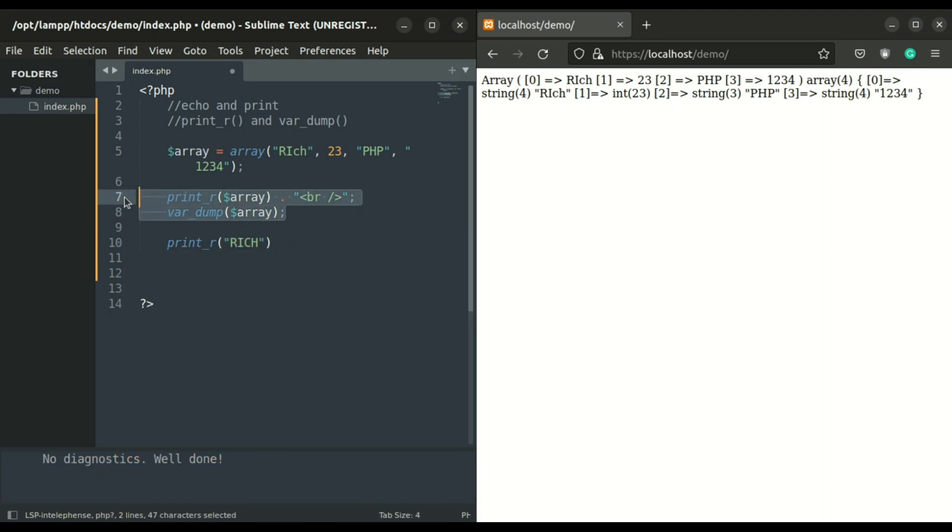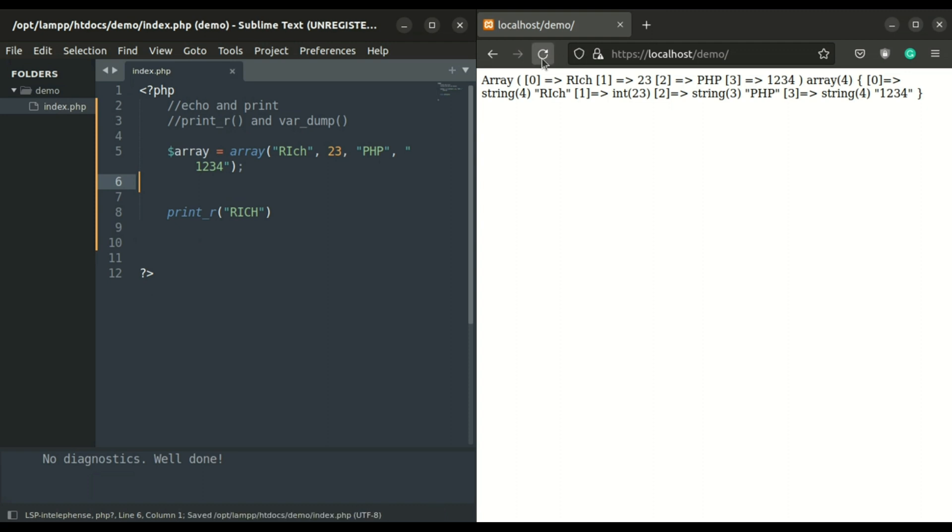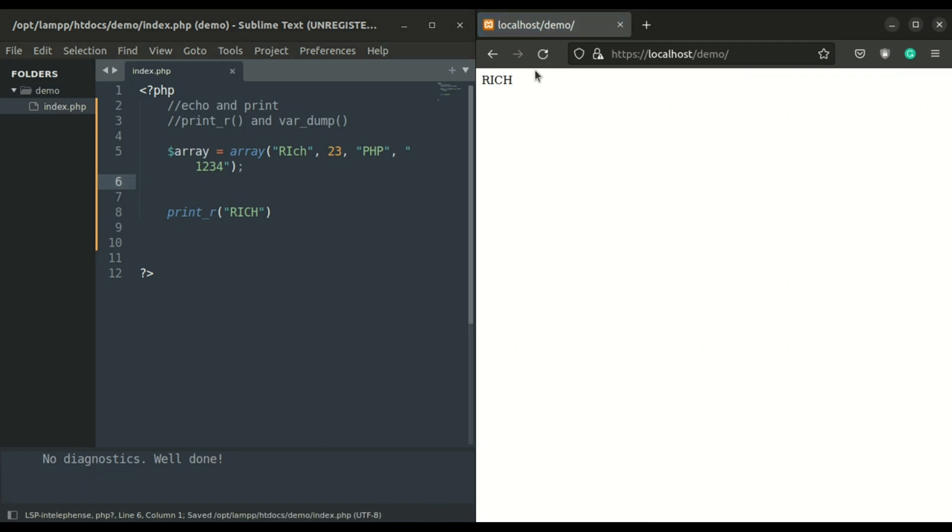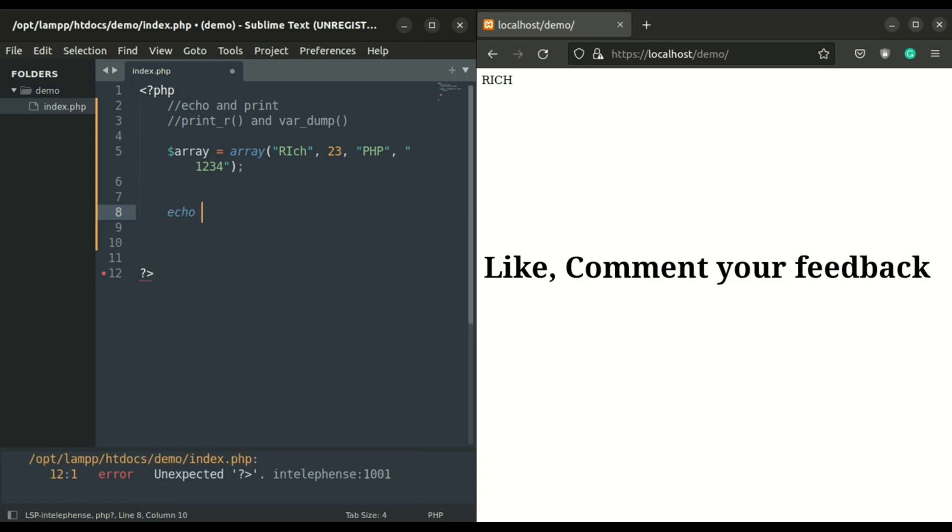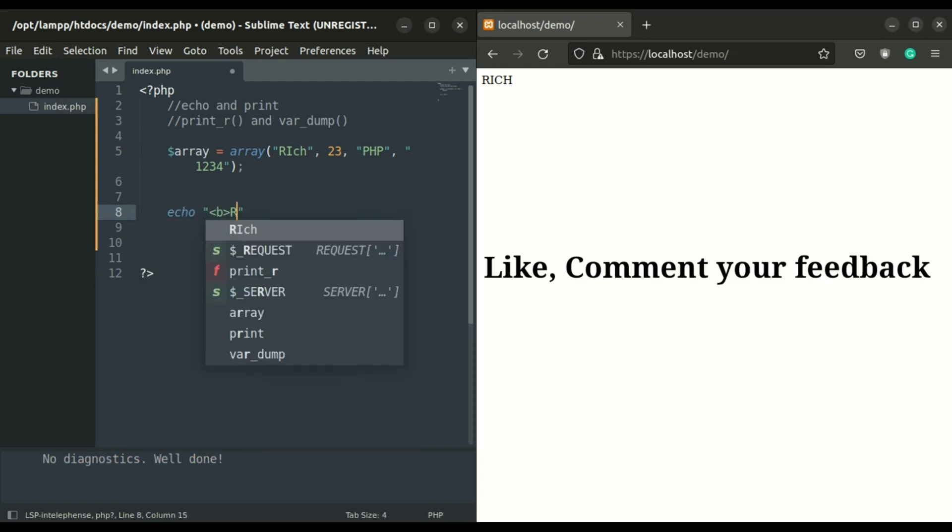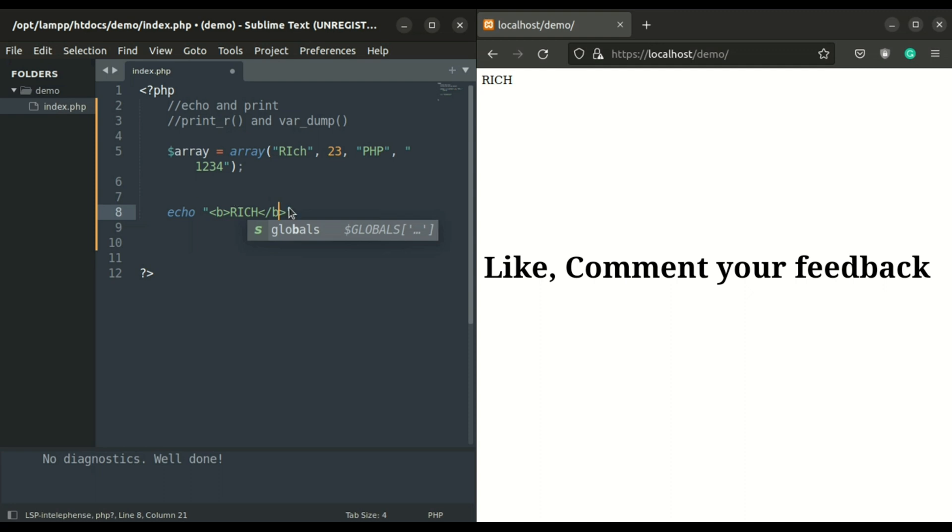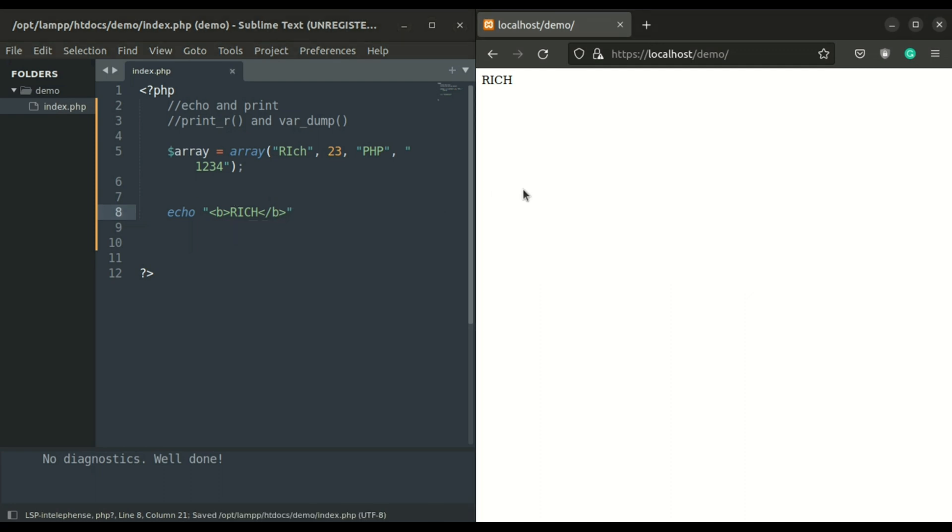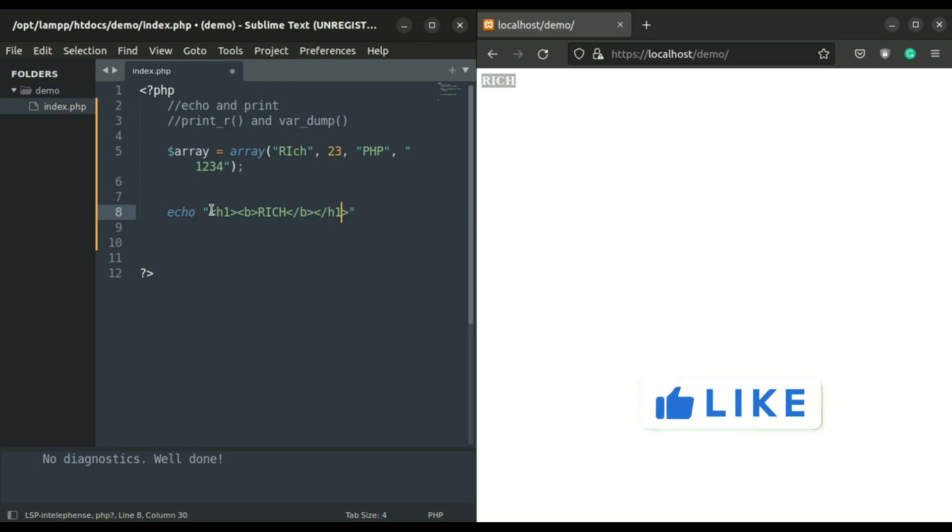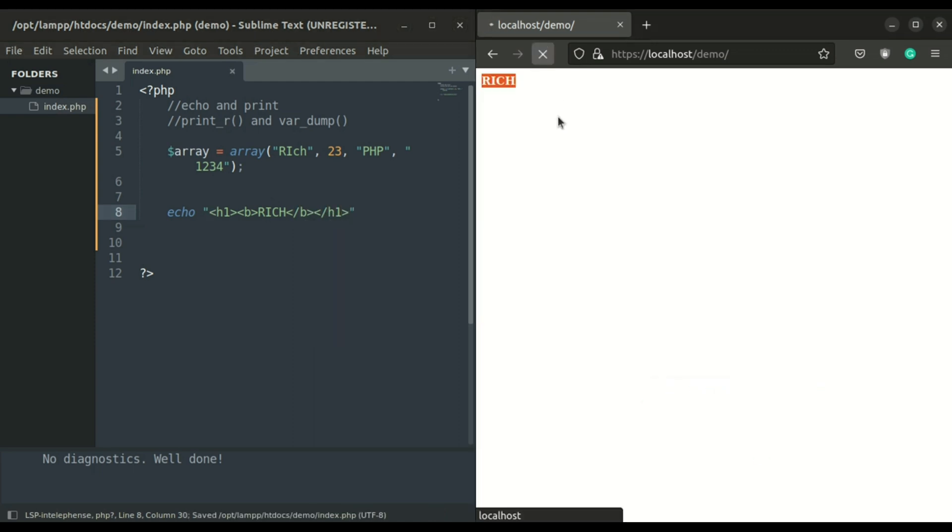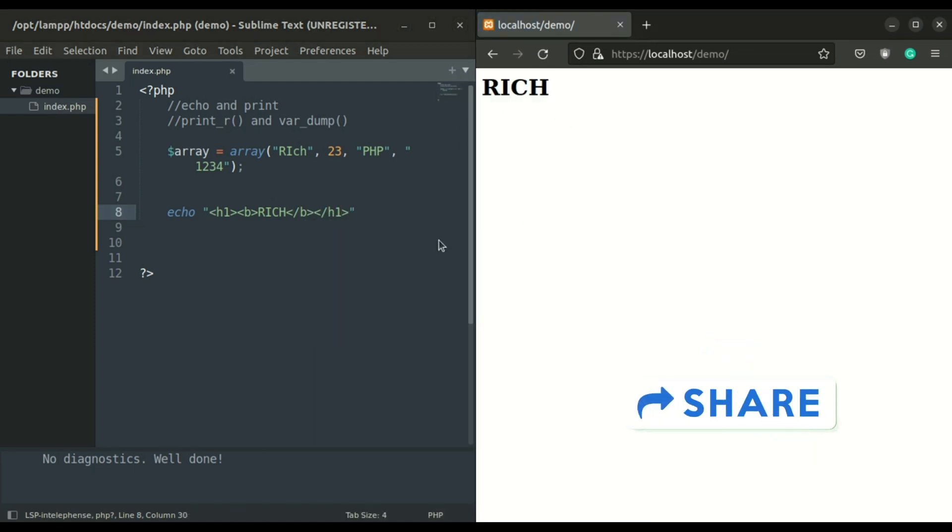Also, you can display single strings or integers using print_r or var_dump. I forgot that in all the above statements, you can use HTML tags in them, as PHP allows use of HTML tags in echo, print, print_r, or var_dump. As you can see, b tags and h1 tags are used in echo.